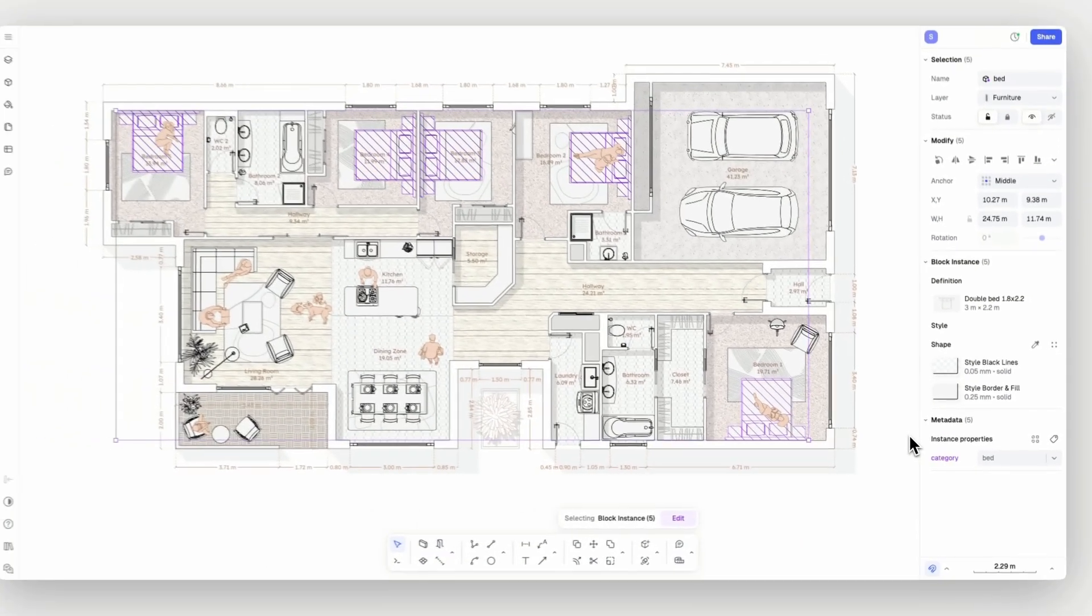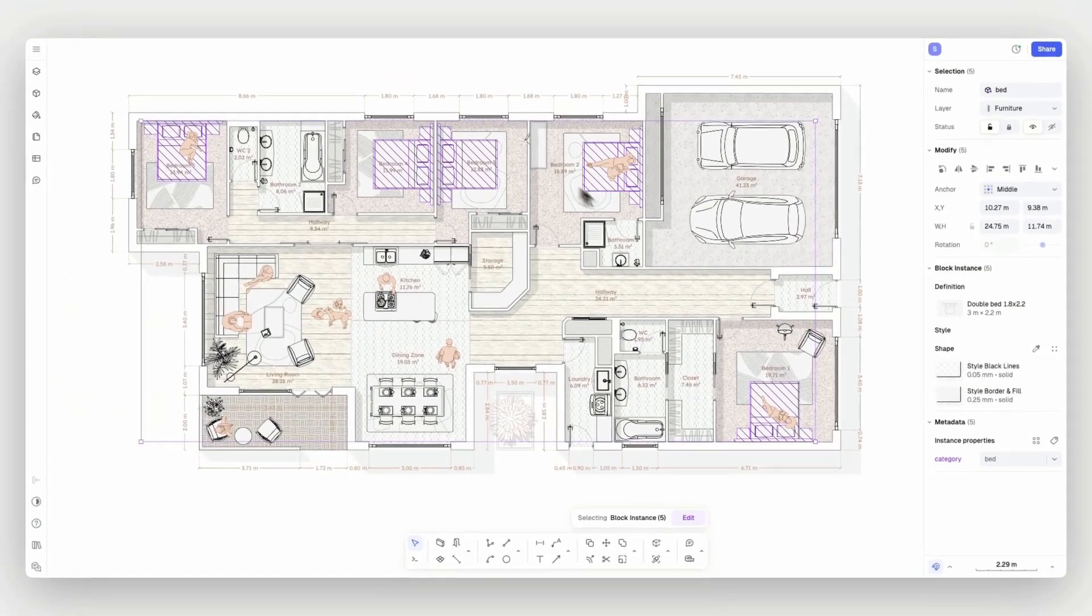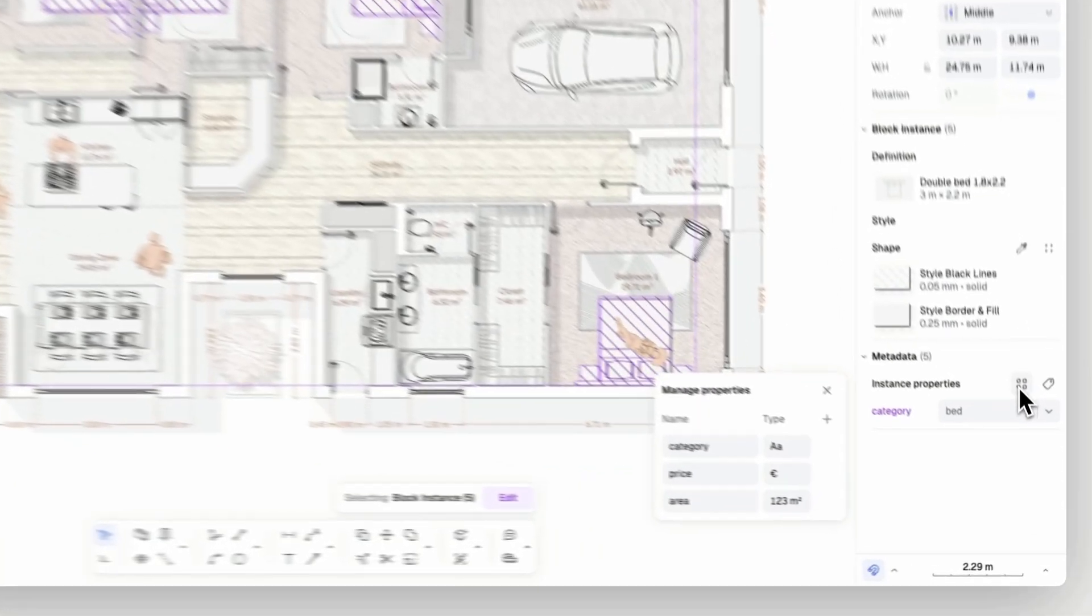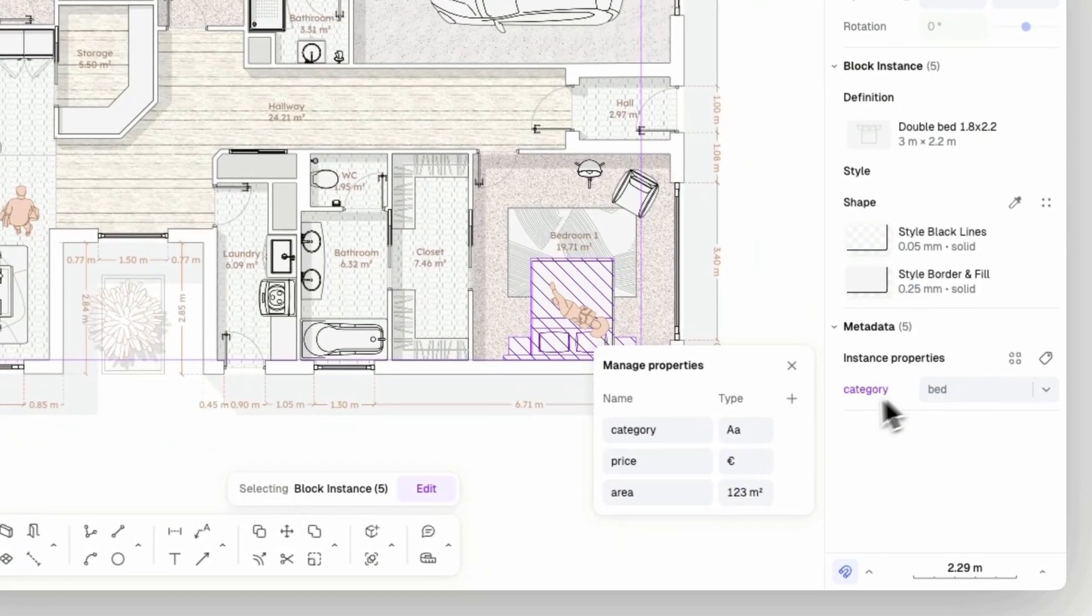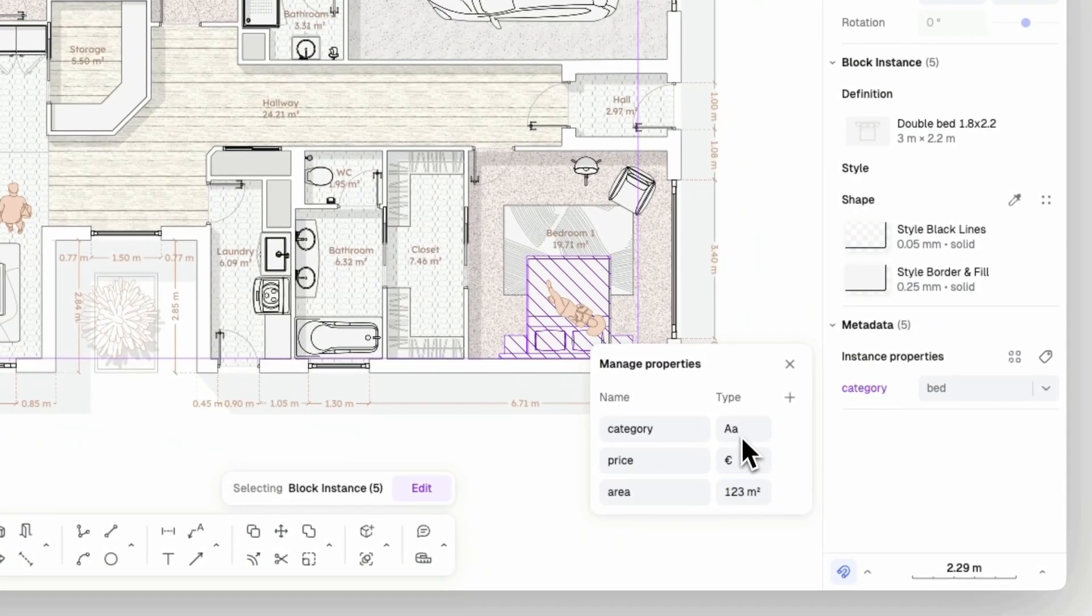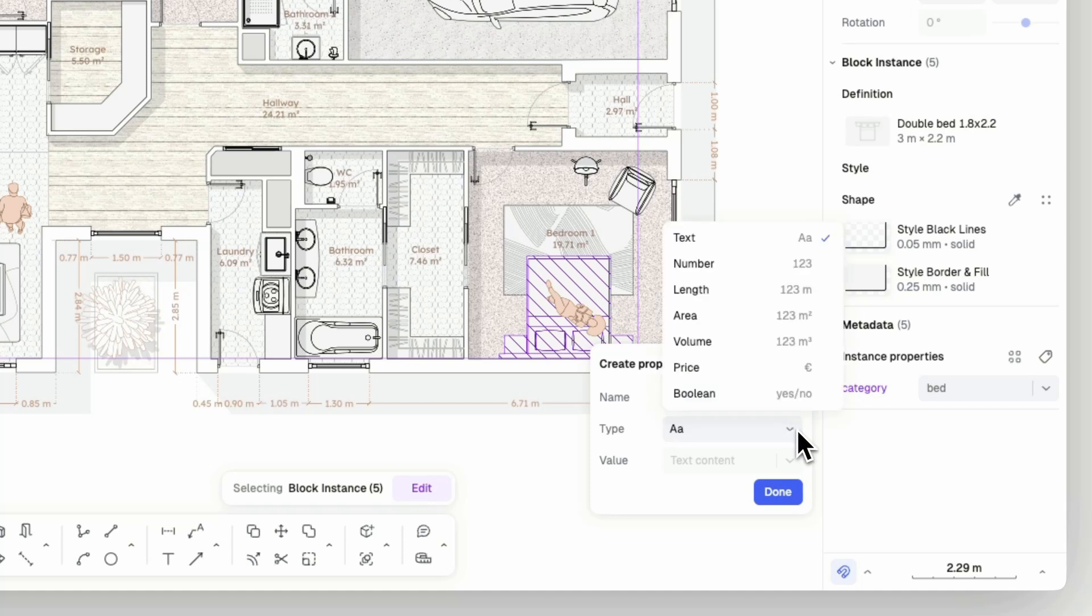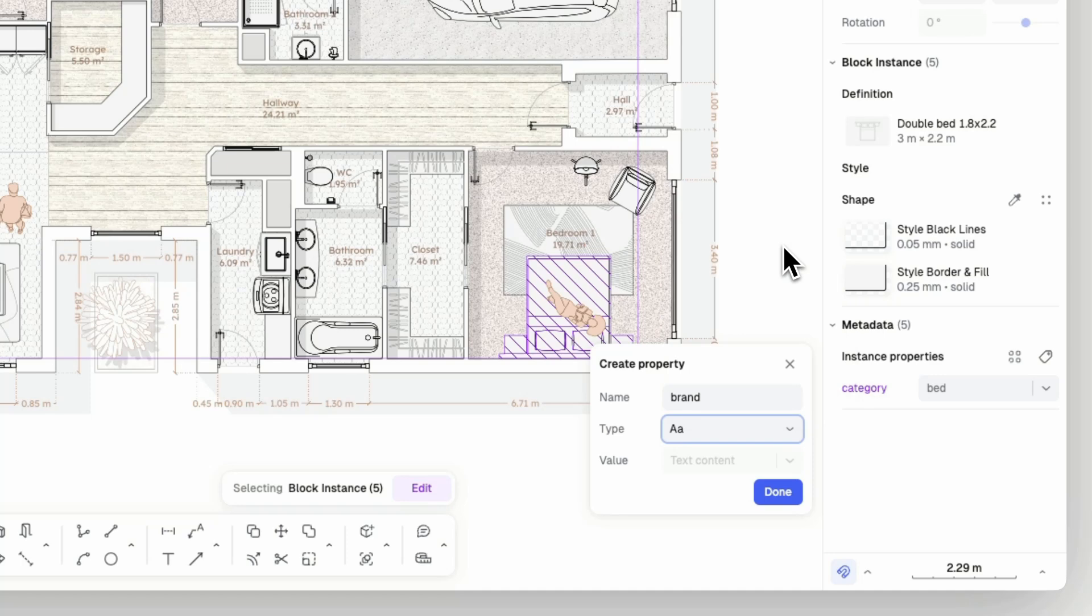To do this, select one or multiple elements and navigate to the metadata section in the properties panel. The quad button will open the manage properties panel, where you can manage all properties and metadata in your model. You can then add a new property by naming it and selecting its type, and you can remove properties as well.